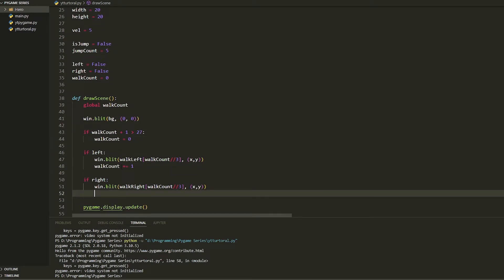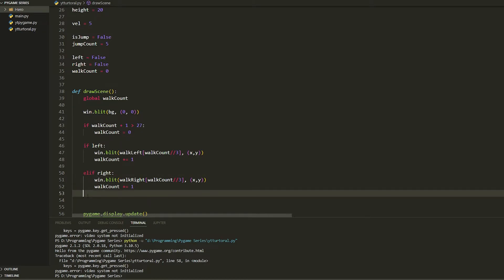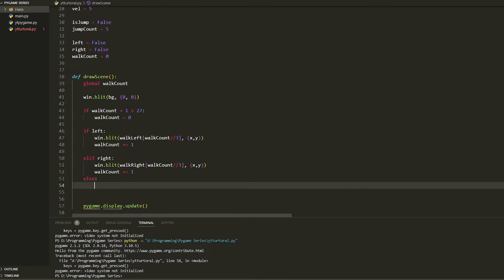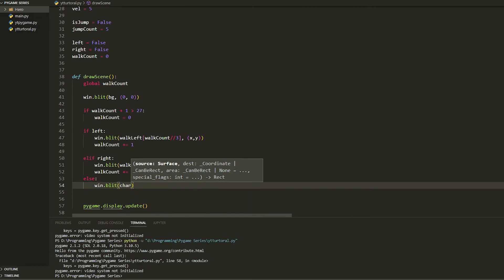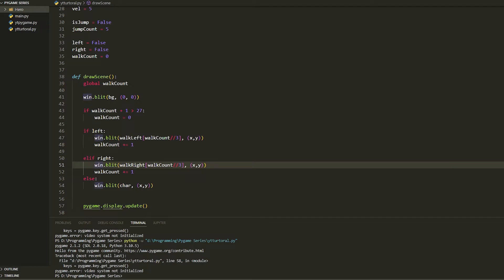Make sure you add walk_count plus equals 1 for the right branch as well. Then add an else clause — the right branch should actually be elif, my bad. In the else, blit the standing character sprite at x and y. That's everything for the animation drawing function.